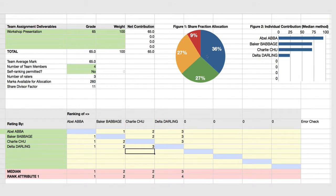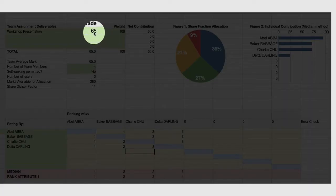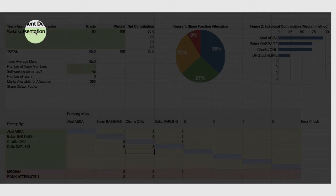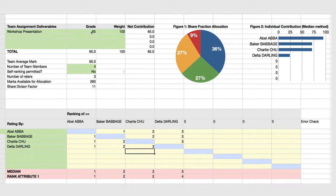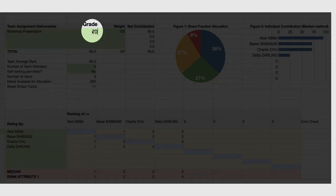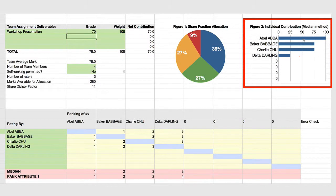What mark does each student get? The mark depends on the mark awarded to the team. The team has presented a workshop presentation worth 65% out of 100. If we change the grade to 70, we see the grades go up slightly. Abel Abba has now got 100%, Baker Babbage and Charlie Chu 75%, and Delta Darling has got 25%.